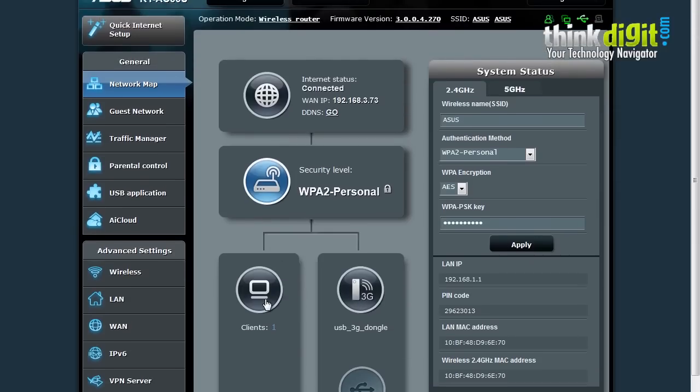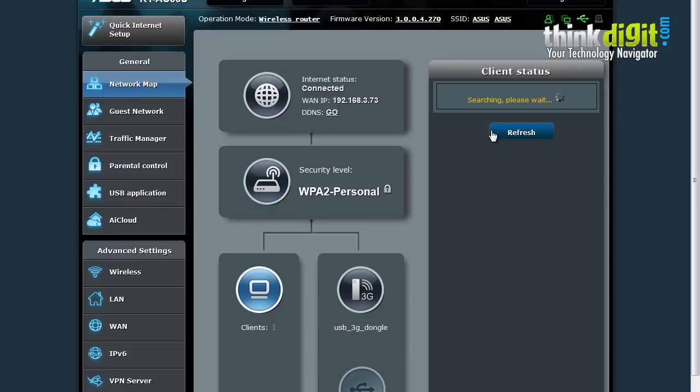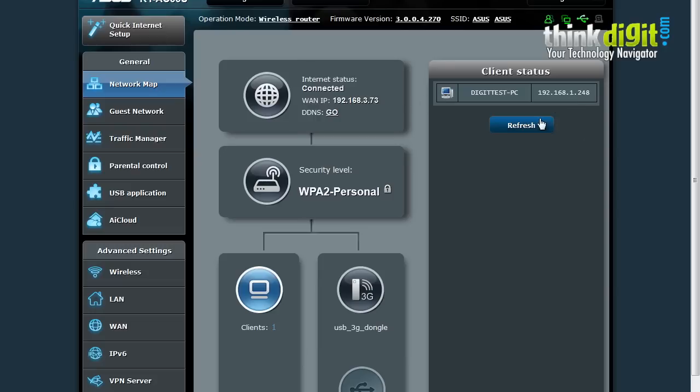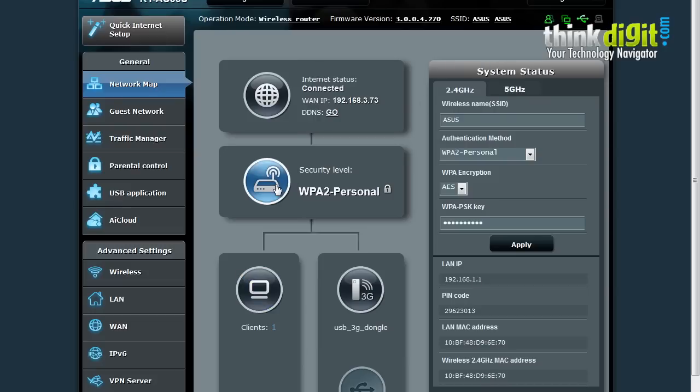It also has a client option, so when I click this, it shows the client status which is the current PC from which we are operating. It also has a security level based feature which provides the 2.4 GHz and 5 GHz system status along with various credentials about them.